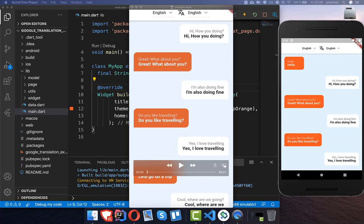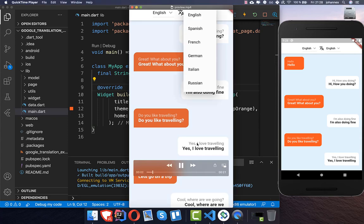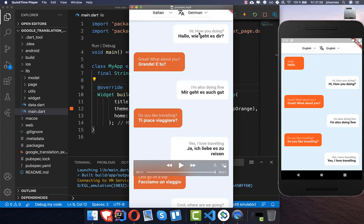With the Google Translator API, you can translate to almost any language. Google Translate uses an intelligent algorithm for doing this translation. What we want to build in this video is a chat that translates from an origin language to another target language.